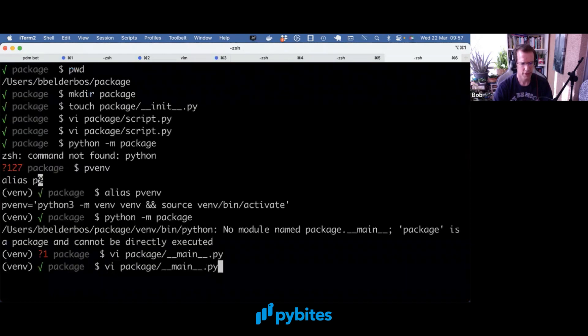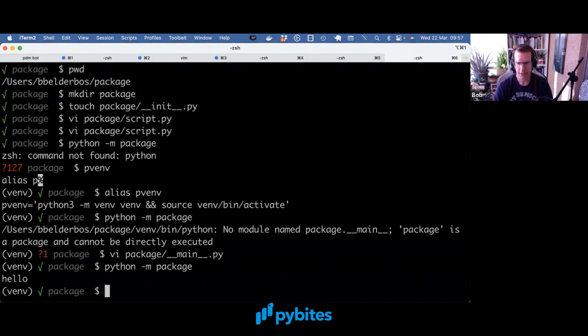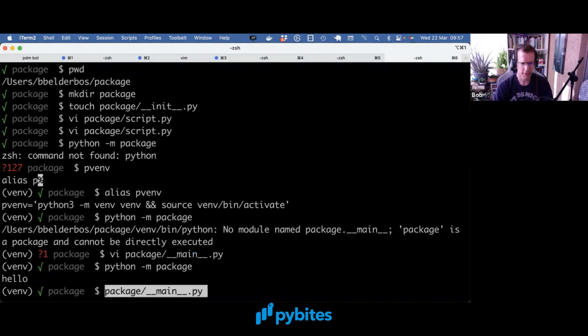And now if I do Python minus M package, it actually works. So it invoked the __main__.py